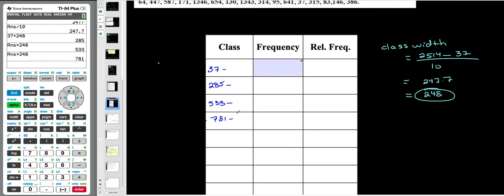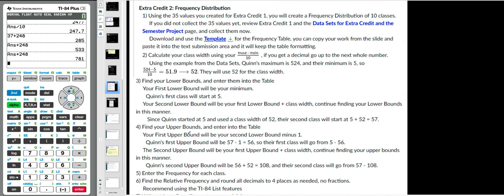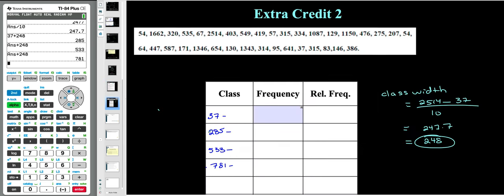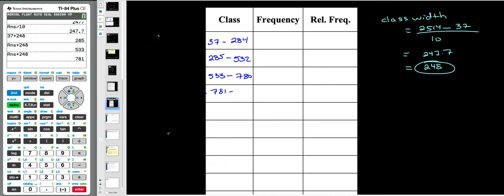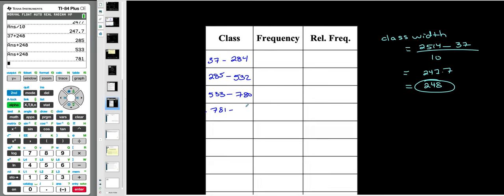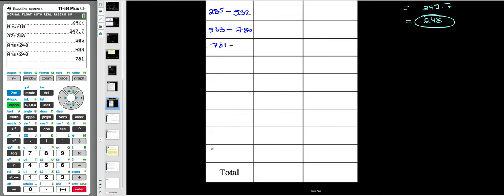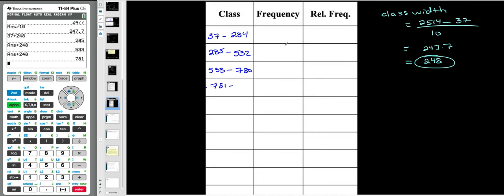To find the upper class limits, the instructions say your first upper bound will be your second lower bound minus one. So if the second class starts at 285, the first class has to end at 284 — you can't have overlapping intervals in a frequency table. If this one starts at 533, the previous one ends at 532. If this one starts at 781, the previous ends at 780. Continue that pattern until you have 10 classes. Then you need to find your frequencies.